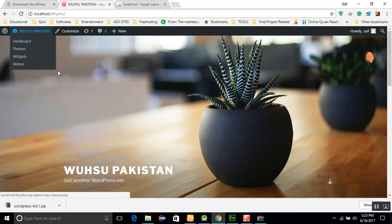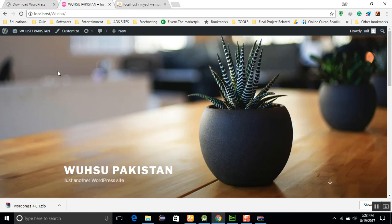You can go to the wushu dashboard, themes, and whatever. Thank you very much for this lecture. In the next lecture, we will discuss how to create the pages and other things. Allah hafiz.